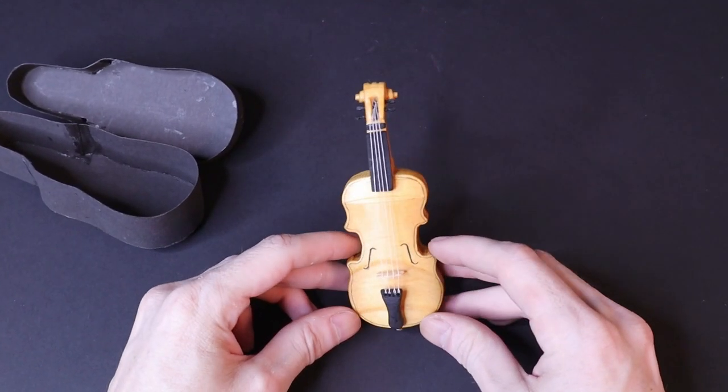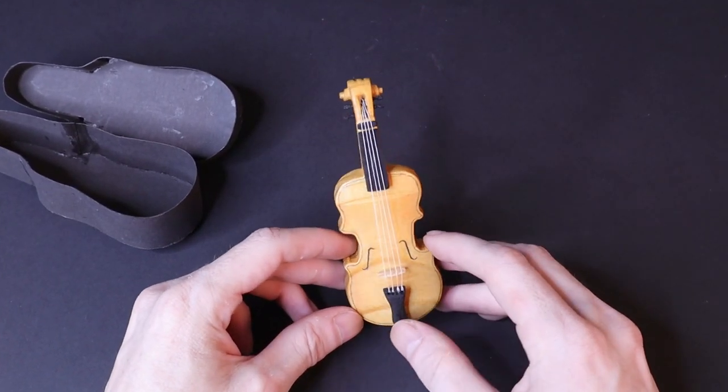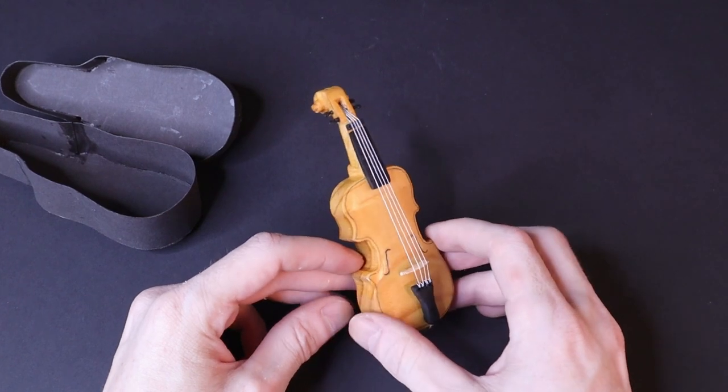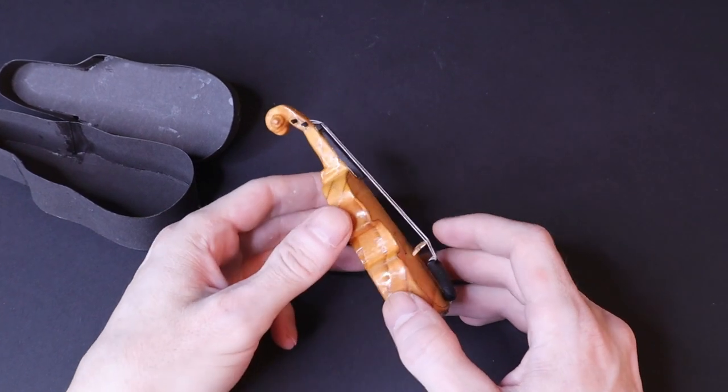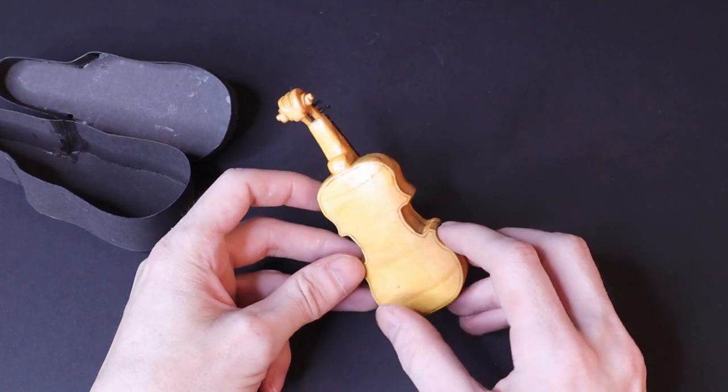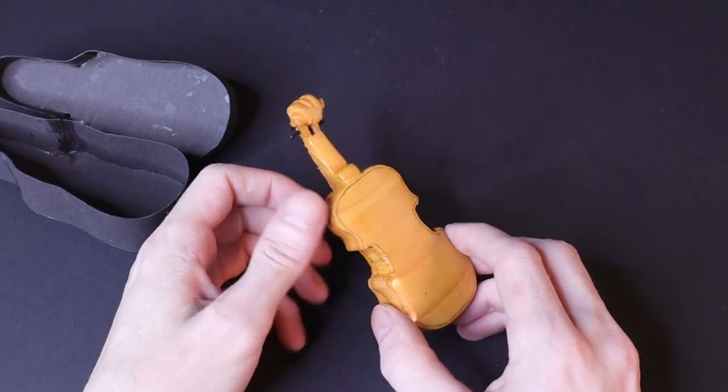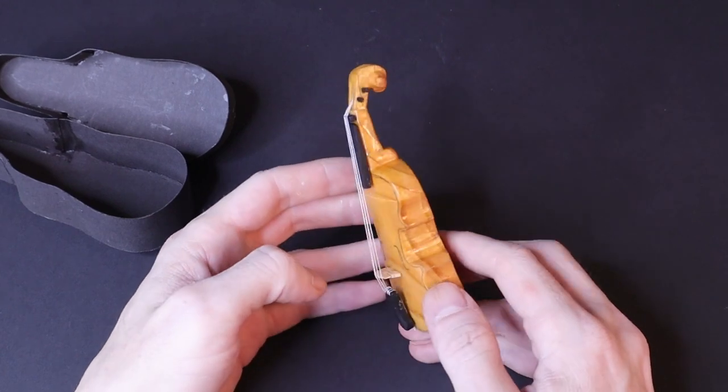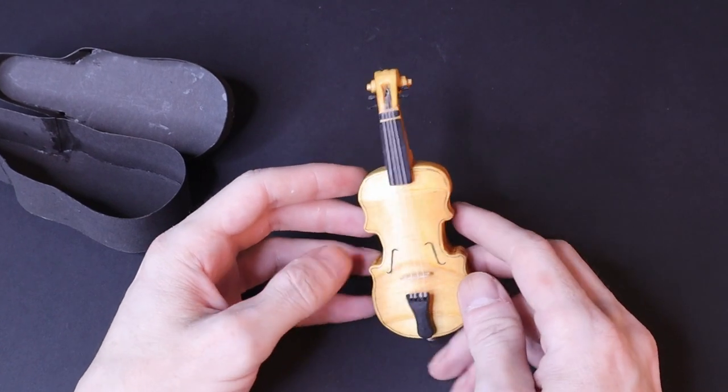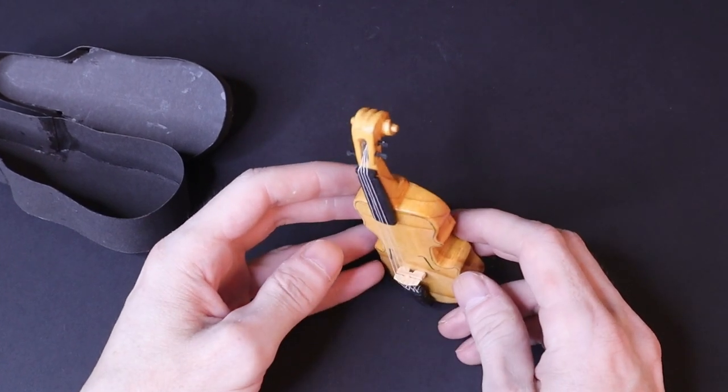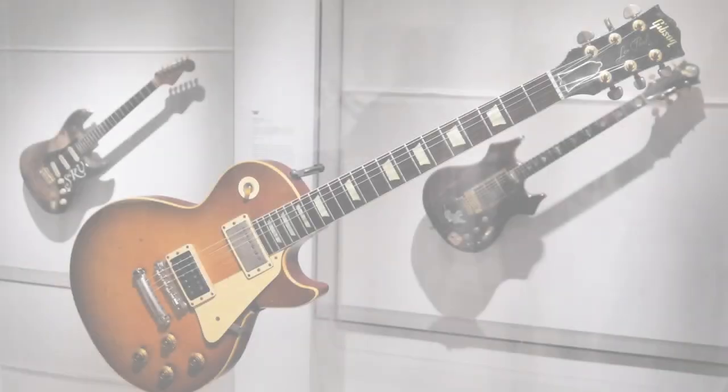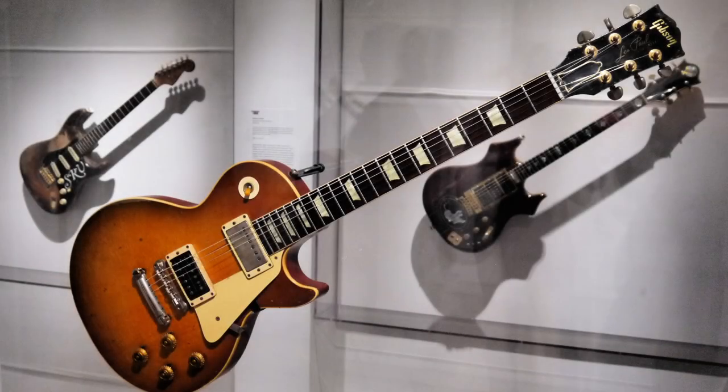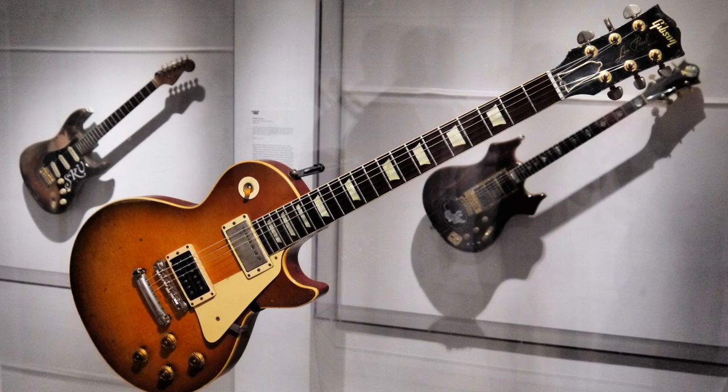And seeing as though I made a classical instrument when I was younger, I figured I'd make a modern instrument now that I'm older. I decided on an electric guitar and after a bit of research I found the Gibson Les Paul, which looks interesting, so I decided to make that.